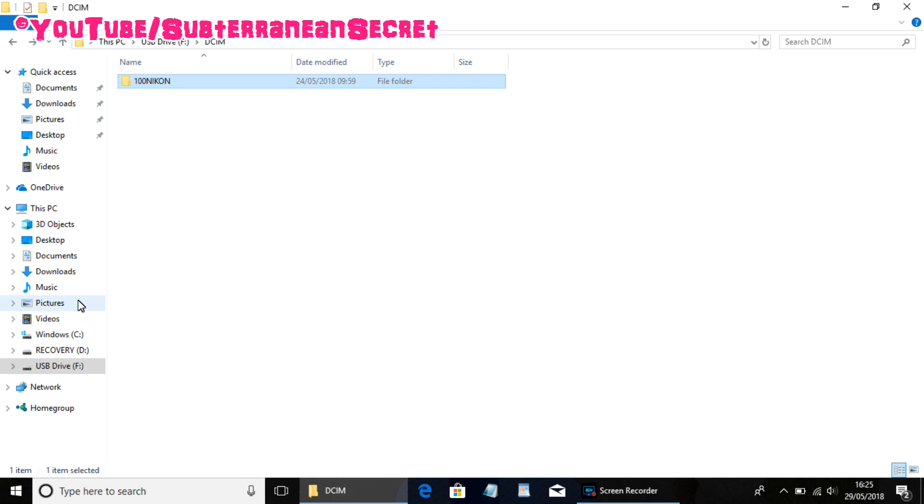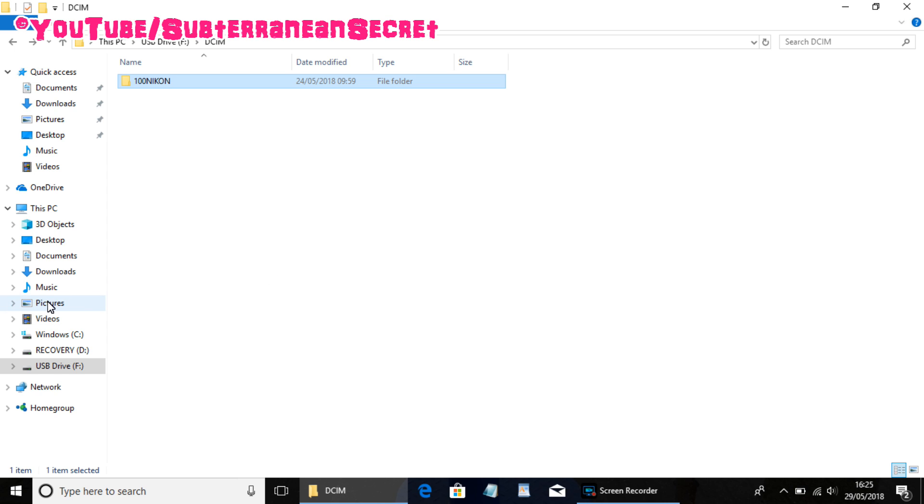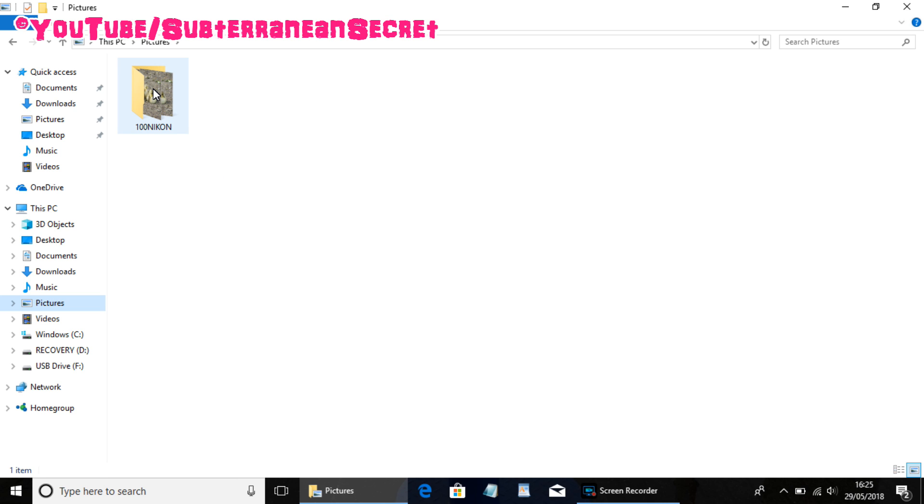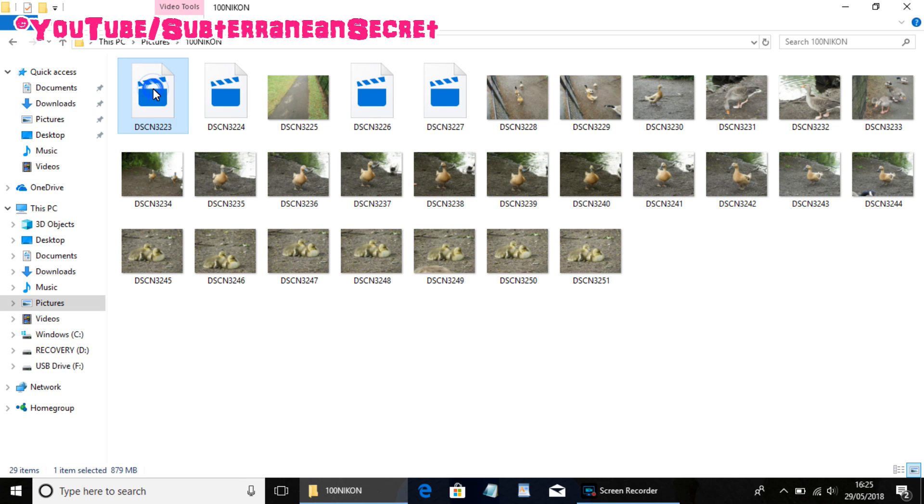Okay, that's now completed. So we want to double-check that that file has been transferred to my Pictures folder. So click on the Picture folder on the left-hand side, and you can now see the 100 Nikon picture folder has been transferred.